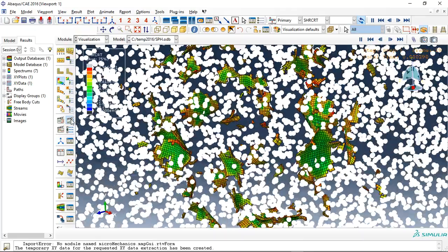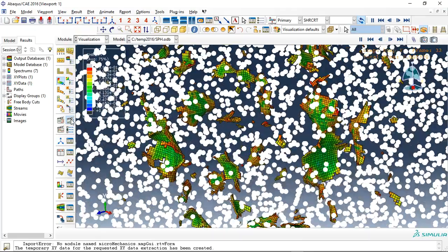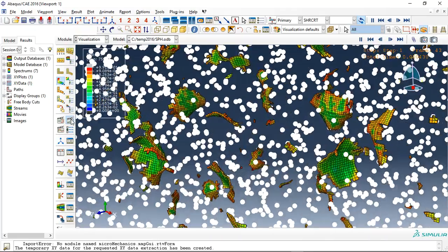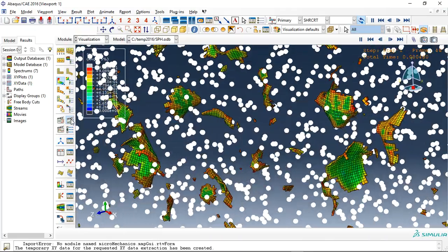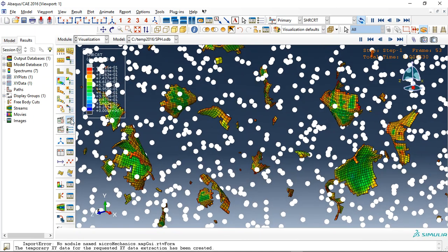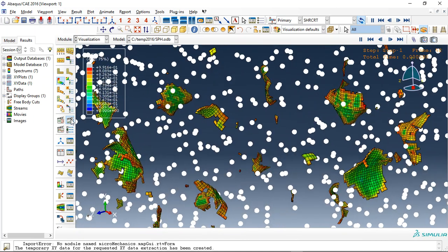And this is the explosion simulation by using SPH method. And this is the internal explosion.